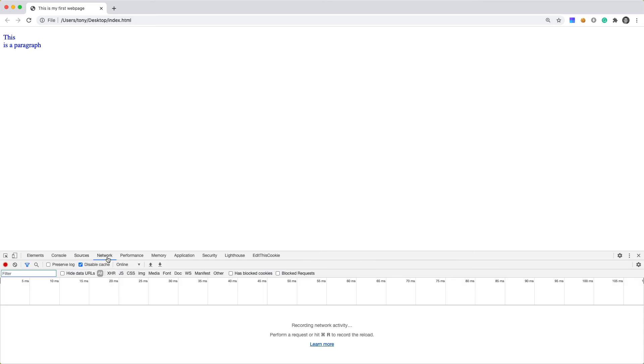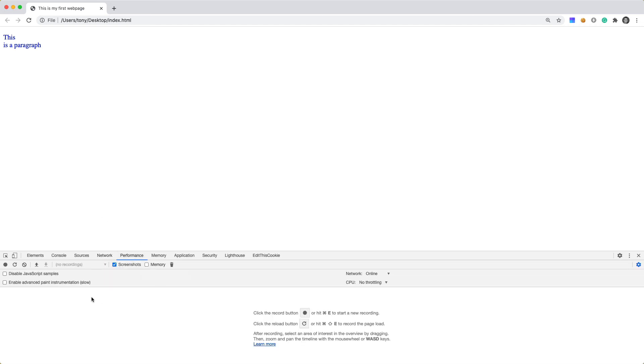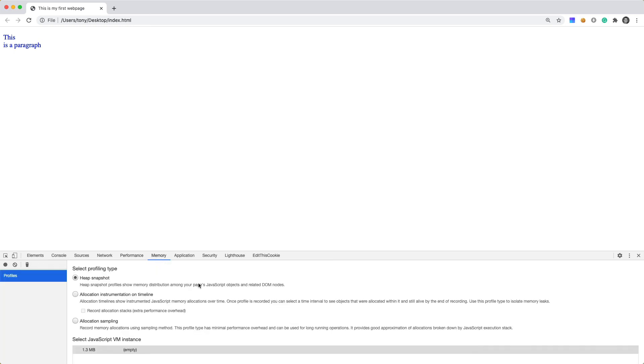Then we have your network. And this is going to show the same thing like how long an image takes to load or a JavaScript file or a CSS file. And then performance is going to show you how fast your page loads and give you some kind of metrics about that.